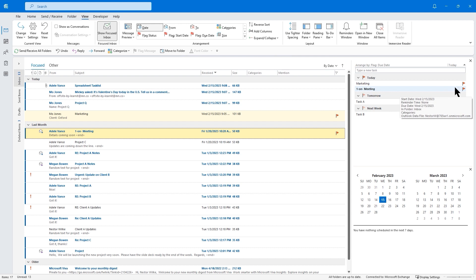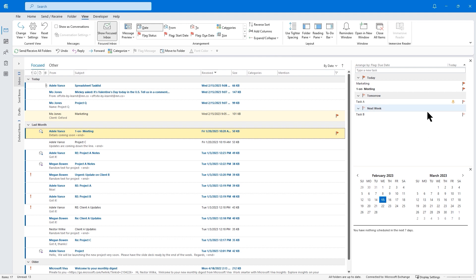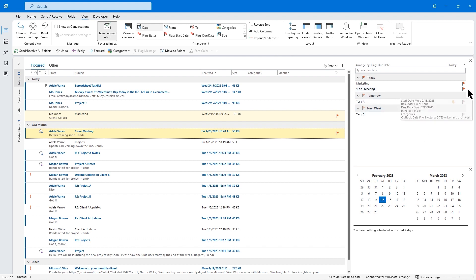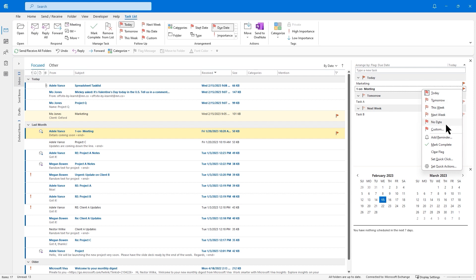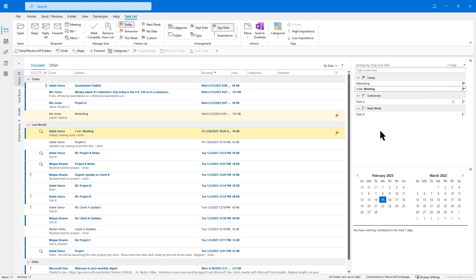Just clicking on that flag will make sure it's added to my to-do bar for today. When I'm ready, I can come back during that 15-minute session where I'm managing my calendar or tasks. I can double-click on that message or right-click and perform different options, such as customizing when it's due, when I need to start, and adding any notes.